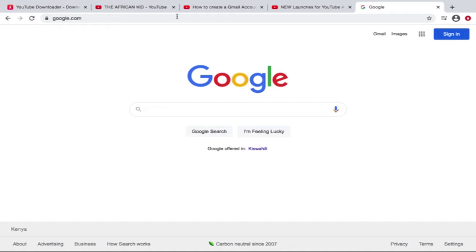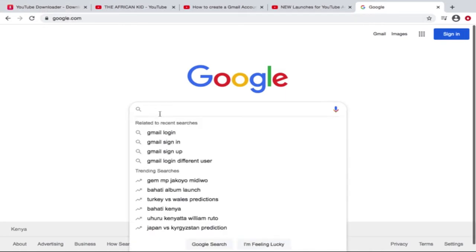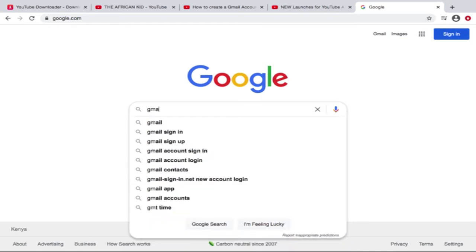So basically I prefer Chrome as my ultimate browser. In Chrome, click google.com. It will bring you to the Google tab, then you basically type in Gmail. All right, search.